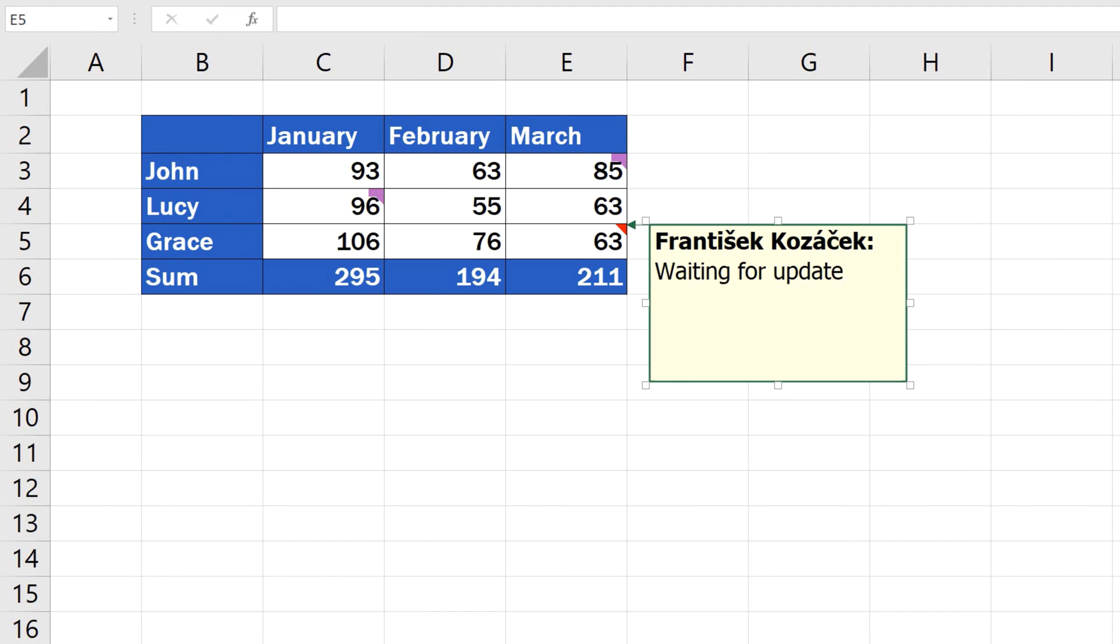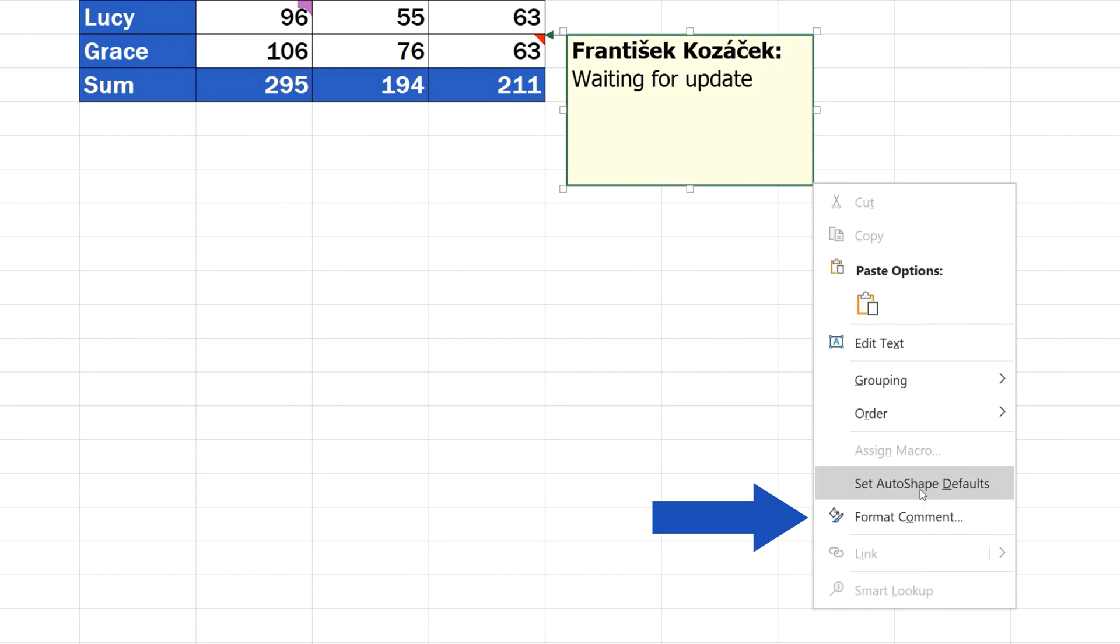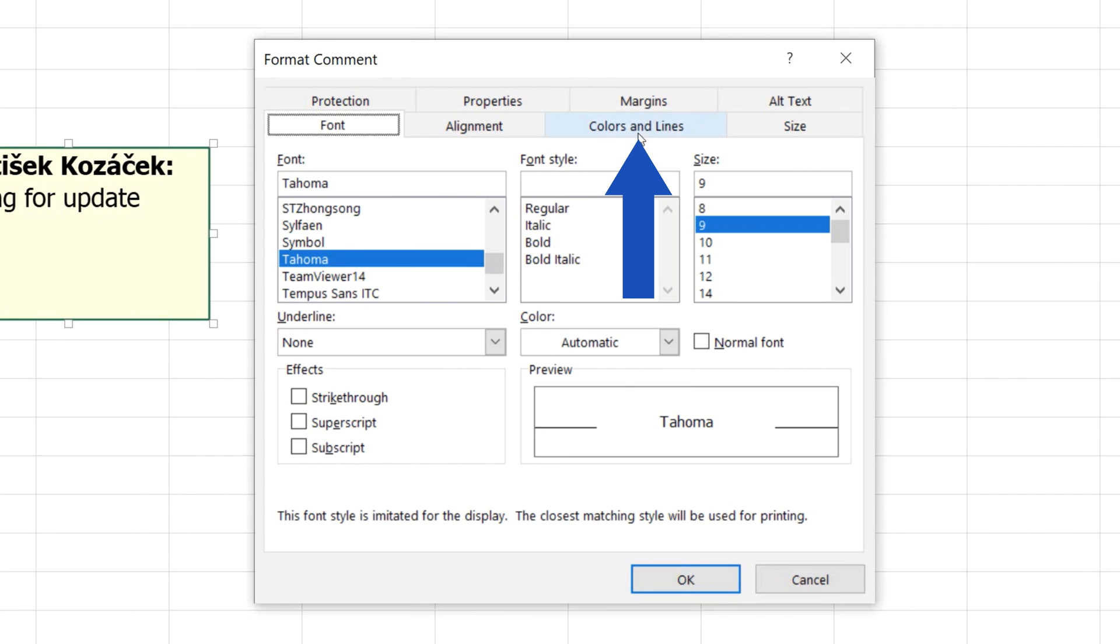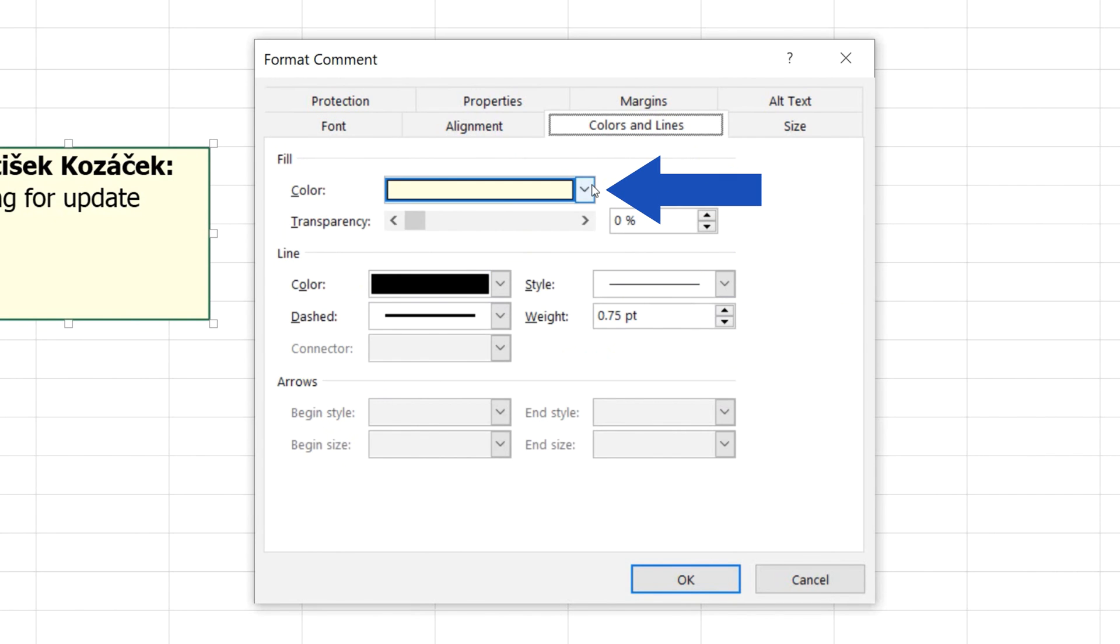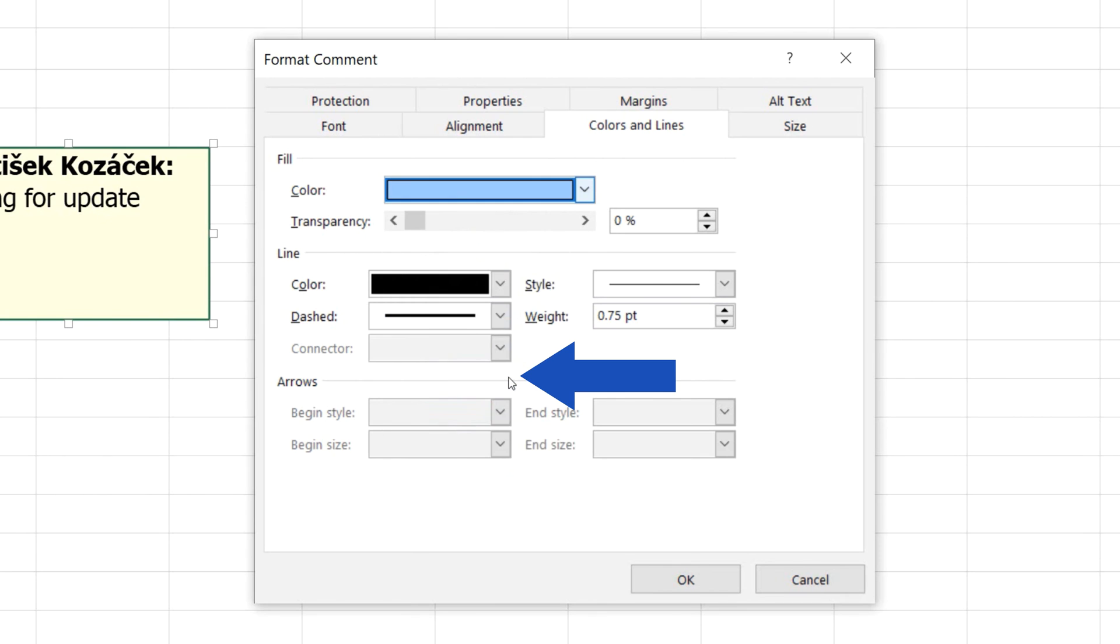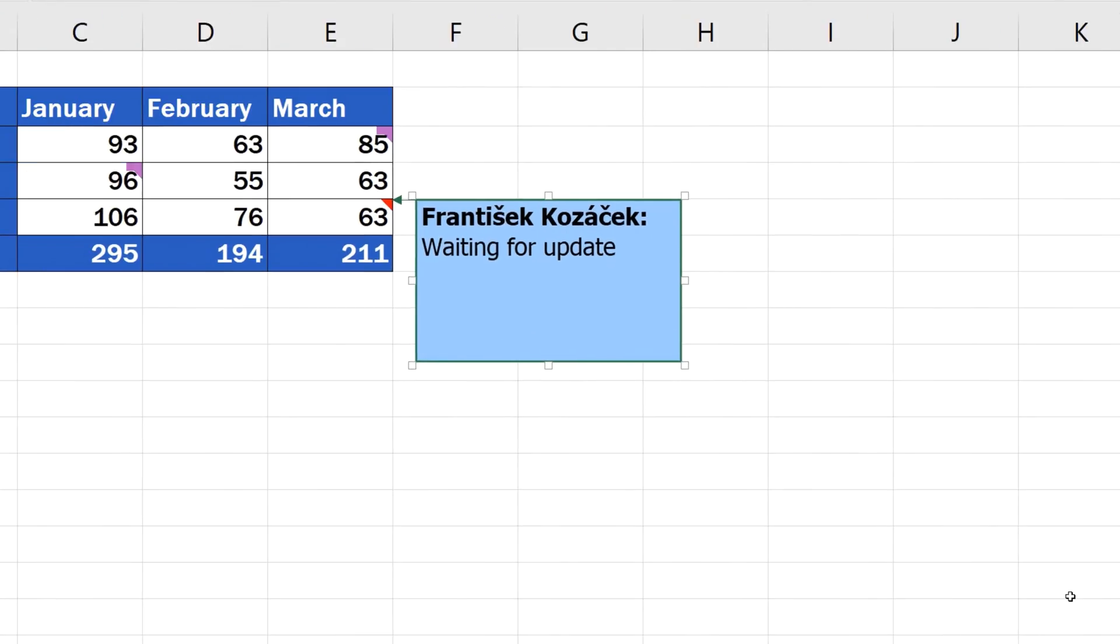Of course, you can give your note any look you want through formatting options. Hover over the right-hand corner of the note until a black cross made of double arrows turns up. Then use the right mouse button to select Format Comment. You'll see all formatting options, and apart from changing the type and size of the font, you can change the background colour in the tab Colours and Lines. And pick, for example, this blue. Now, click on OK to see the colour you've chosen in the background.